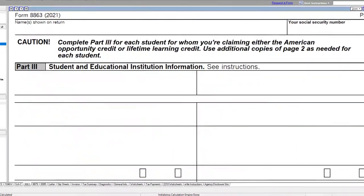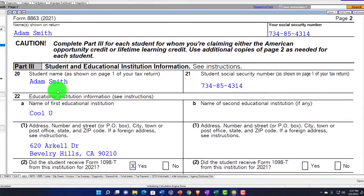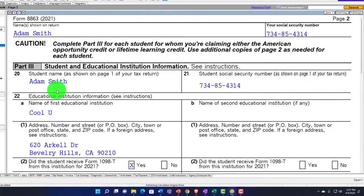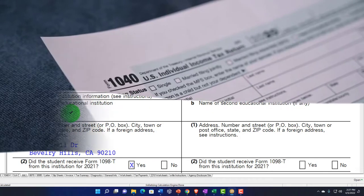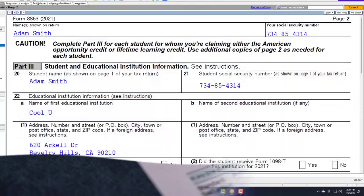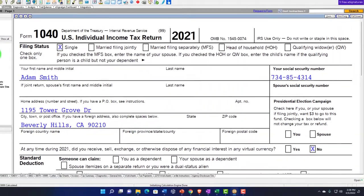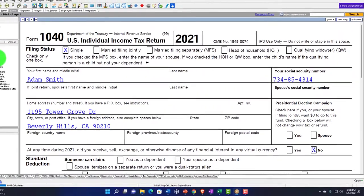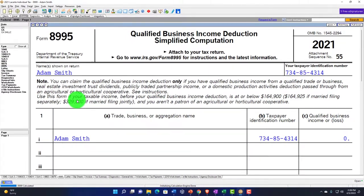I can pull back and see that on Form 8863 we've got $2,500 pulling over in Part 1 because we're qualifying for the American Opportunity Credit. If I go to page two, this is where you actually see the information — you almost think about this being done first. This is Adam Smith. Adam Smith is the student. The student's social security number is pulling forward from the first page of the tax return, which is actually the taxpayer for us — not a dependent in this case.